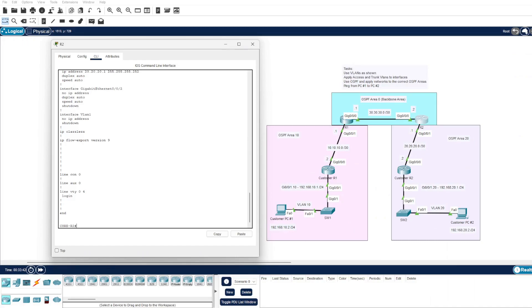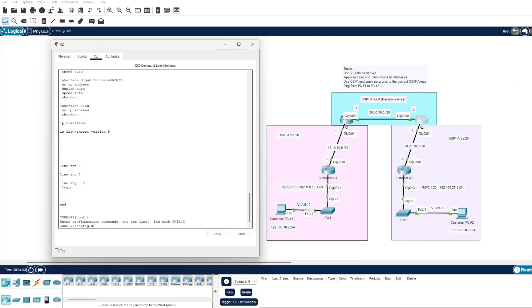Welcome back guys, and picking up from where we left off, let's implement the OSPF configuration for our core router 2. We will go into configure terminal, router OSPF, and remember our process ID of 100.